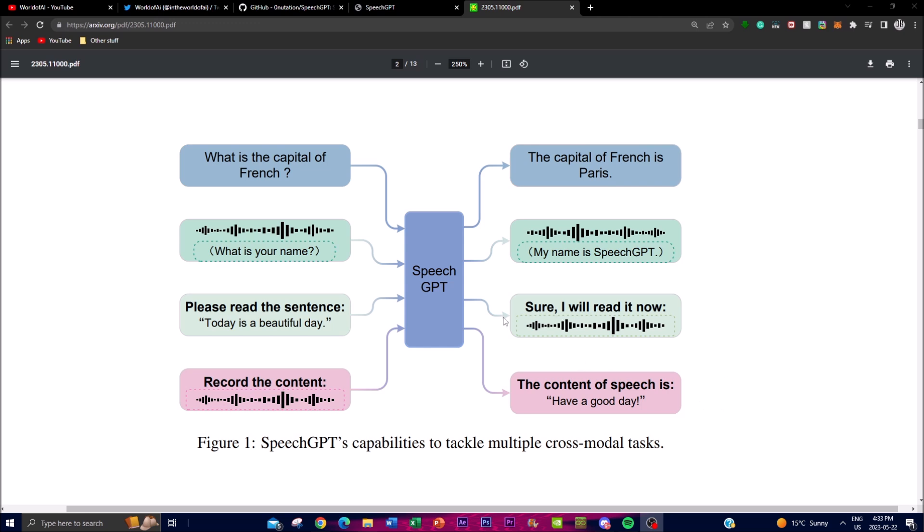SpeechGPT uses external training on speech data and multi-modal instruction datasets, interpreting and generating meaningful responses by leveraging its cross-modal conversational abilities to understand context and generate relevant content. The output resembles human-like conversation, all through the modal functioning capabilities of SpeechGPT.